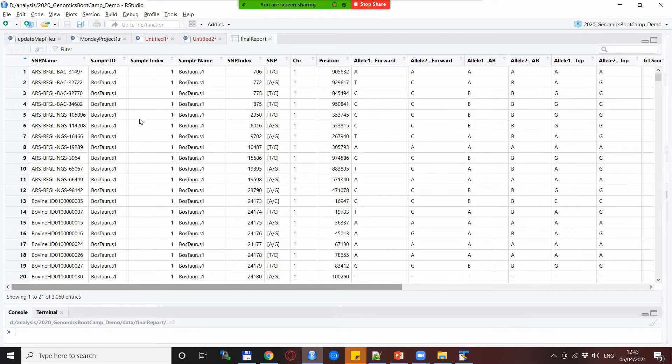When it comes to SNP data we have here the SNP name, the chromosome and the position.